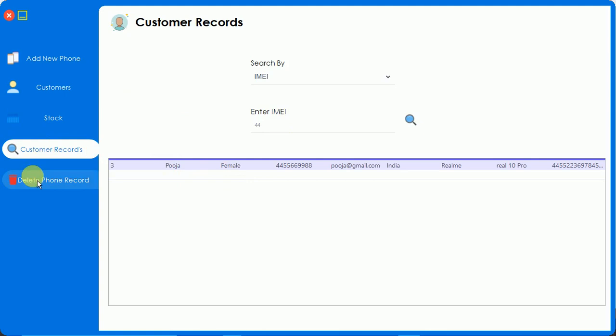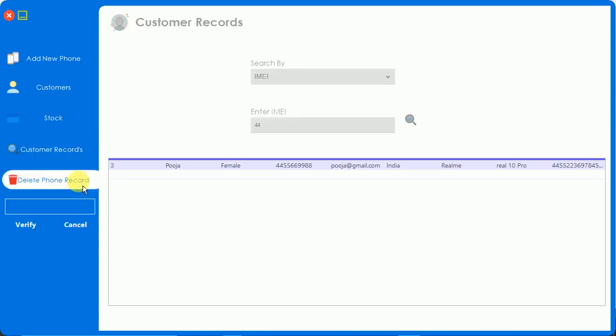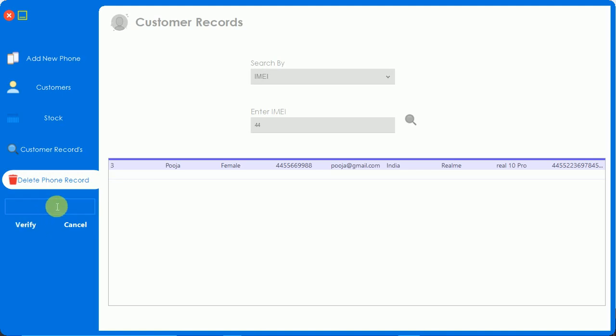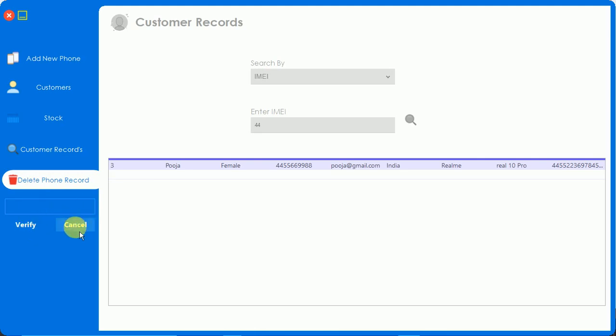Now I'm going to click on delete phone record. We have one validation on this delete phone record. When I click on this, here you can see this form is disabled. I cannot do anything - I cannot select or search by anything. We have to enter the password and click on verify. If the password is wrong, this will clear the text box. When I click on this, the text box is clear - it means the password is wrong.